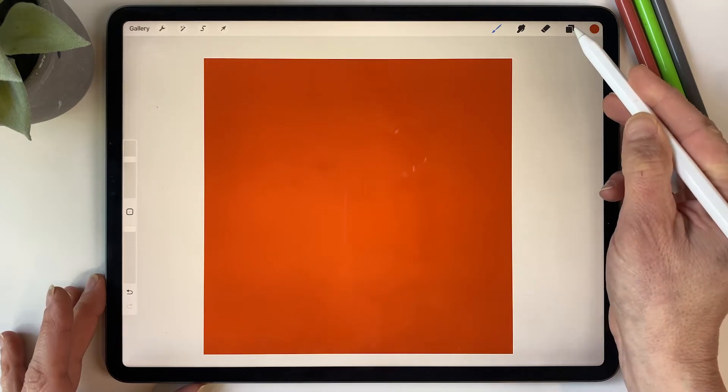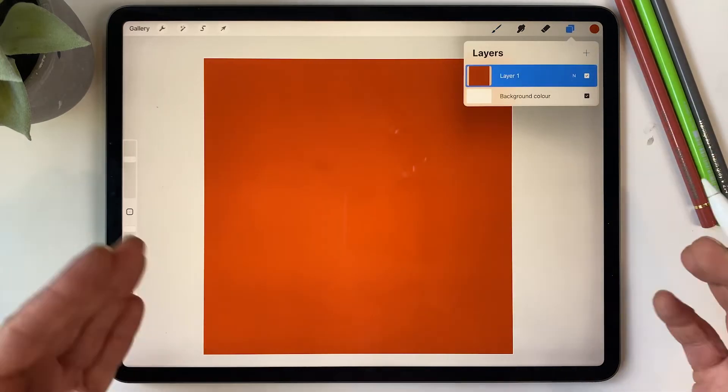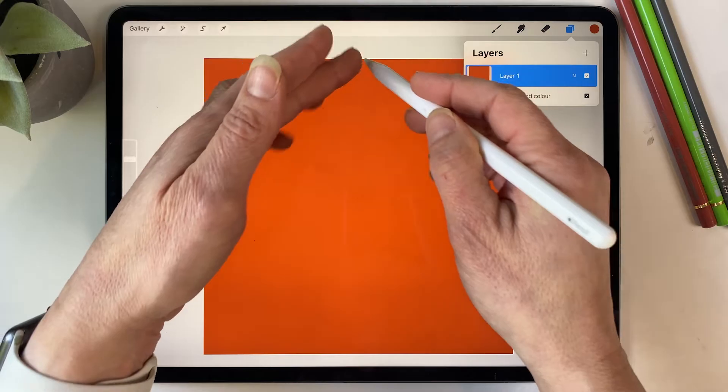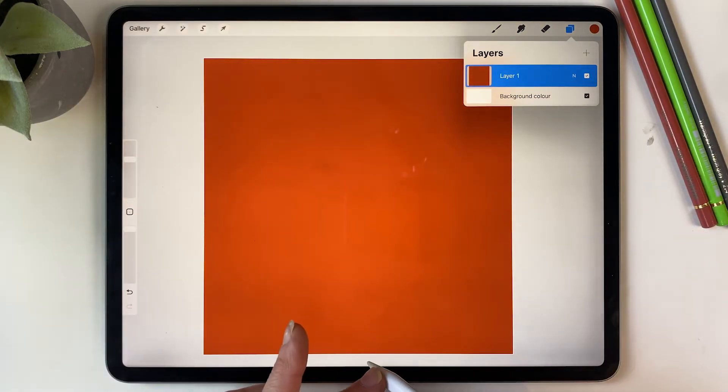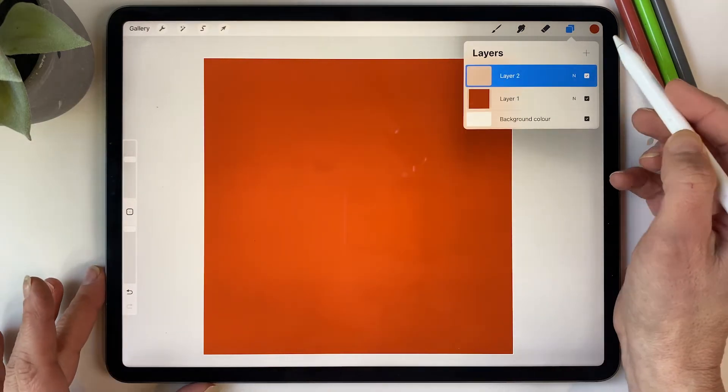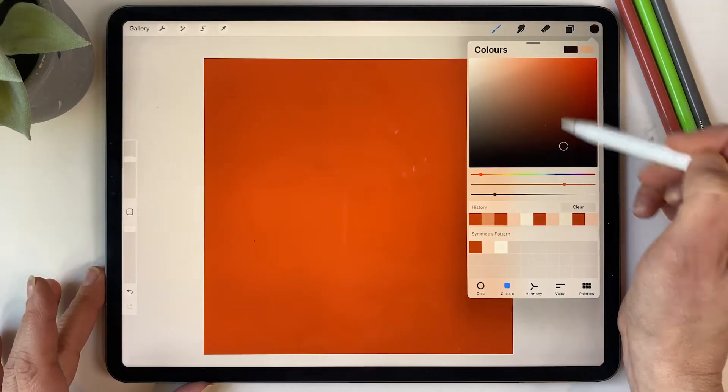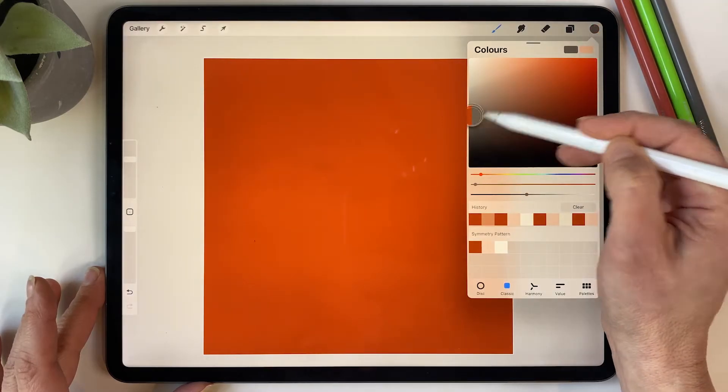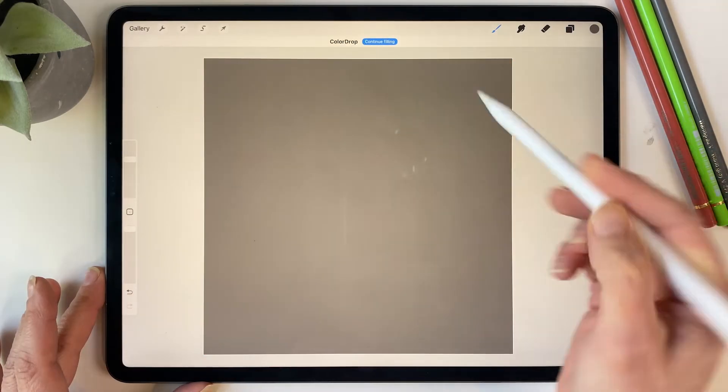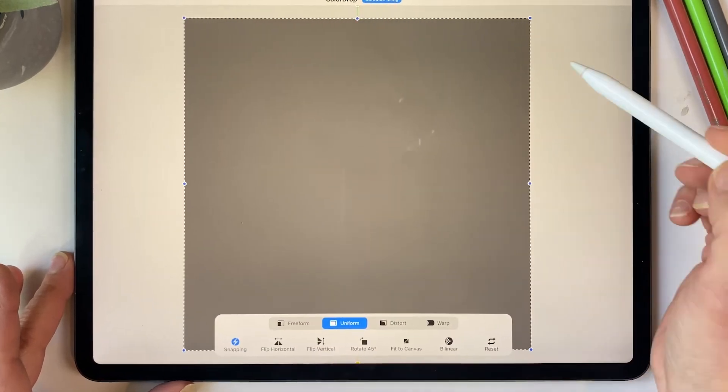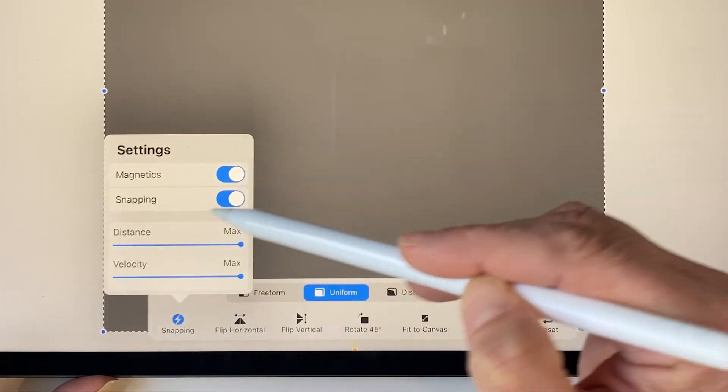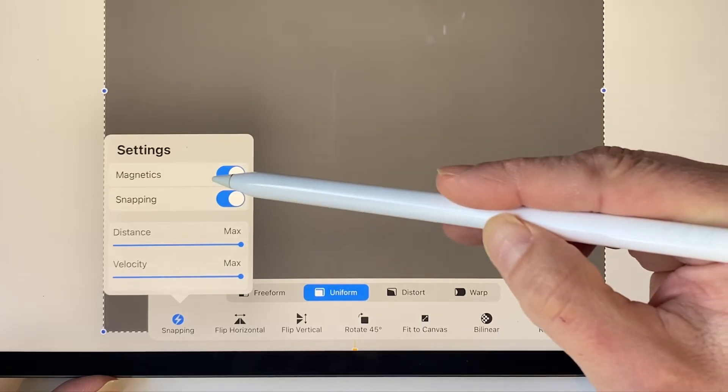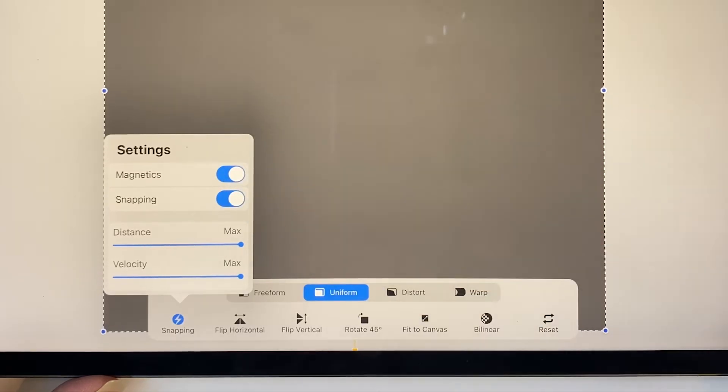Then we want to create a guide. We're going to create a pattern that sits within a diamond, so I'm going to create another layer and just drag a dark color in there, maybe a gray. Then I'm going to hit the selection tool and we want to make sure that snapping is on with magnetics and snapping on.